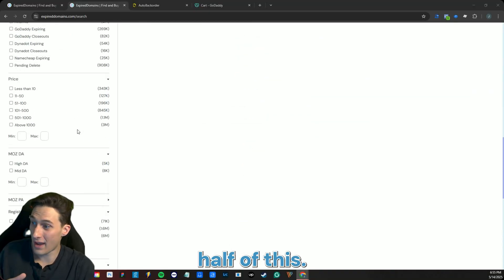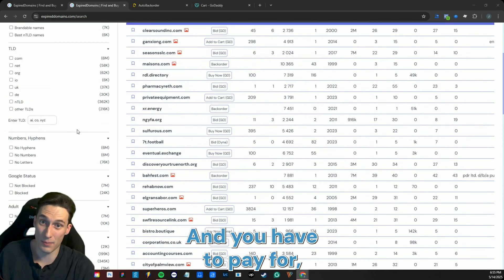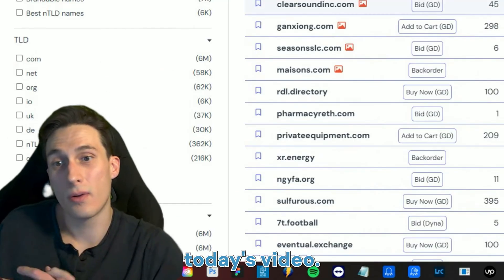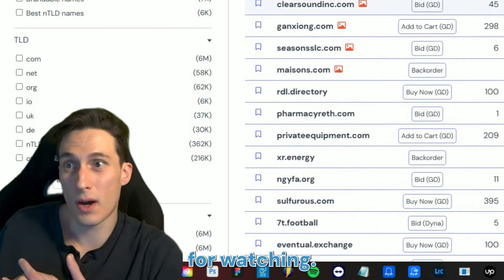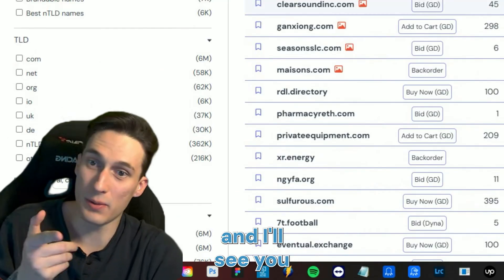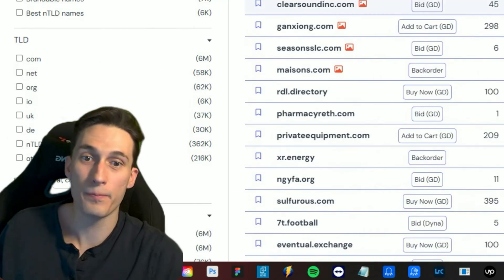That's all for today's video. Thank you so much for watching. Try expireddomains.com today and I'll see you in the next video.